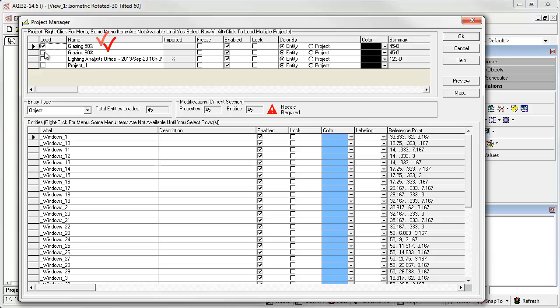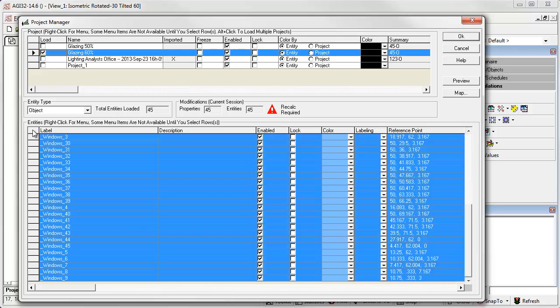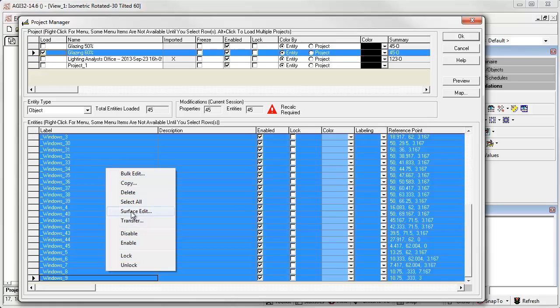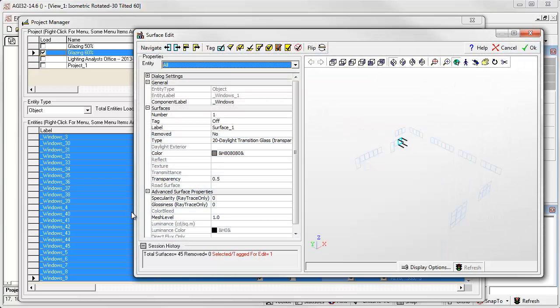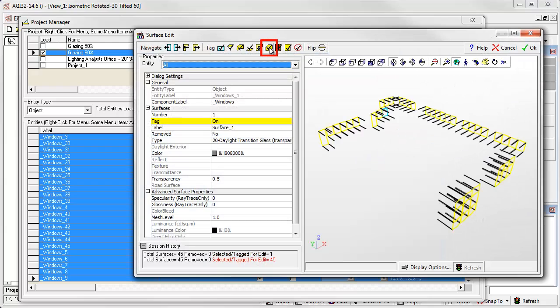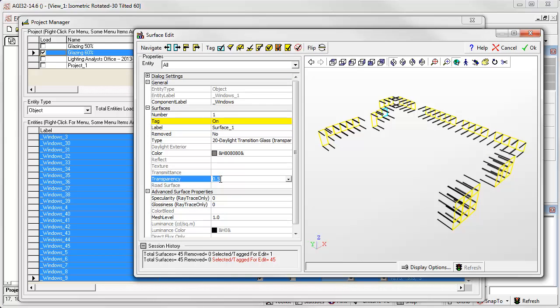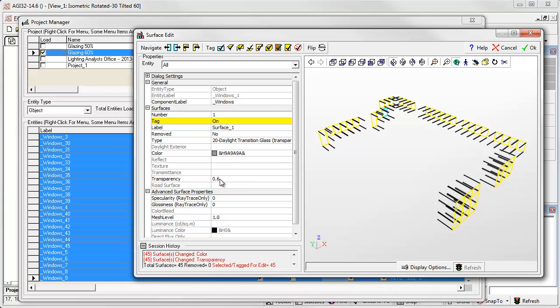Let's load the Glazing 60% windows, select all, go to Surface Edit, select all surfaces, and change the transparency to 60%.